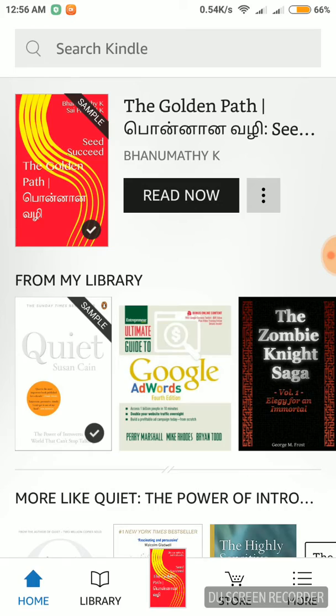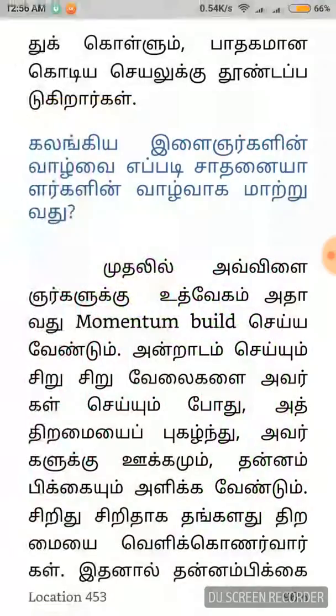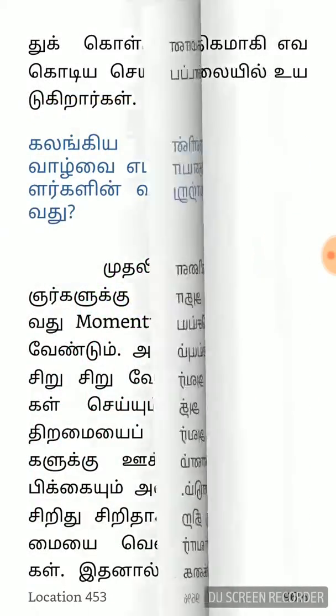In the first chapter, you have a free sample. If you read this sample, you will find it useful.